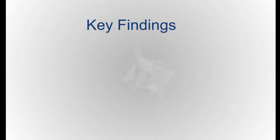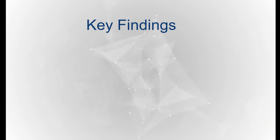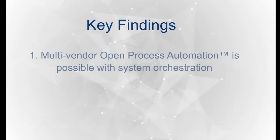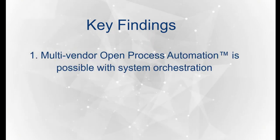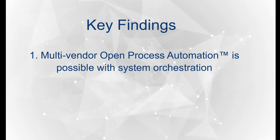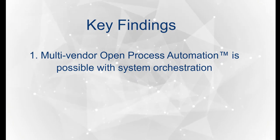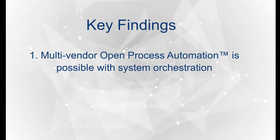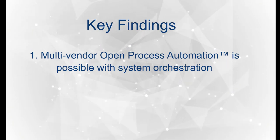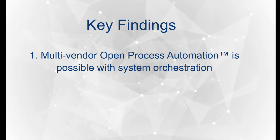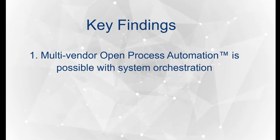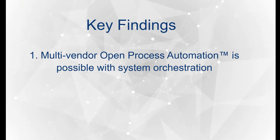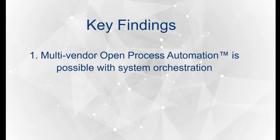I would like to conclude by sharing with you the four key findings from this successful pilot. First is that creating a reliable industrial control system using open standards and multiple vendors' software and hardware is possible using system orchestration technology.